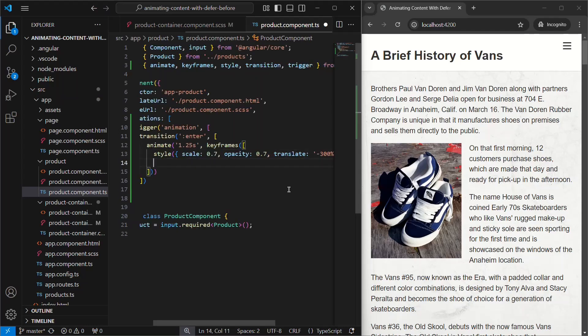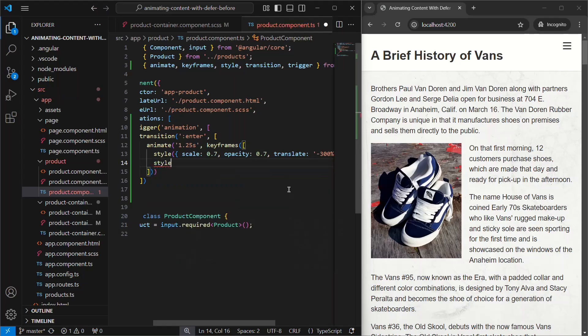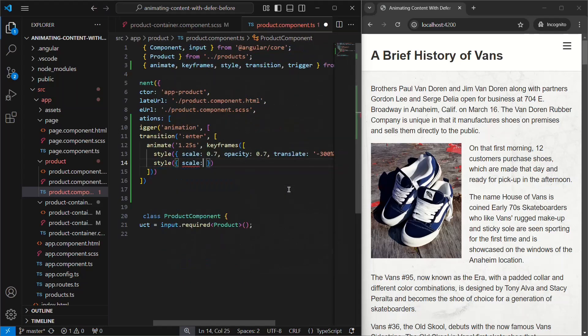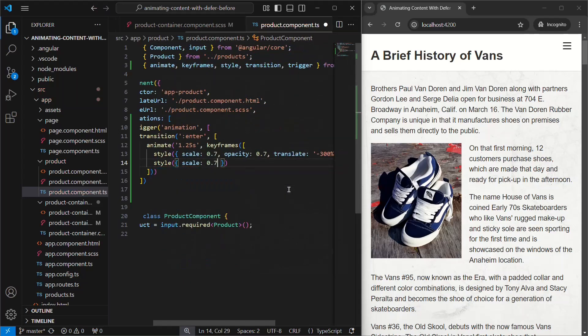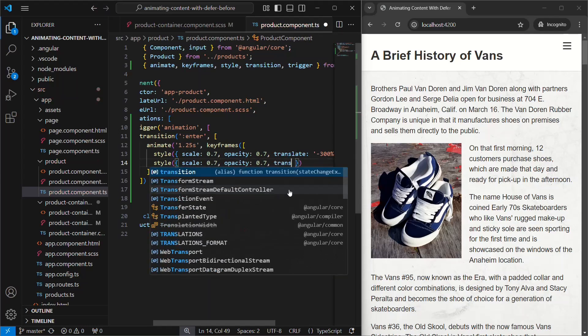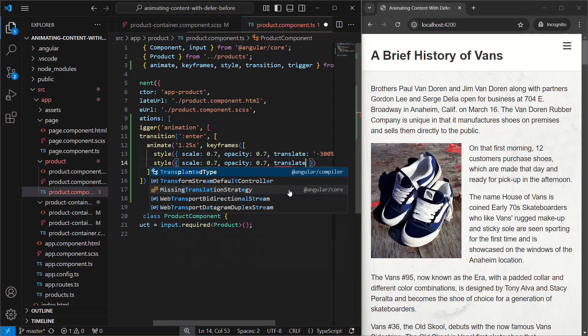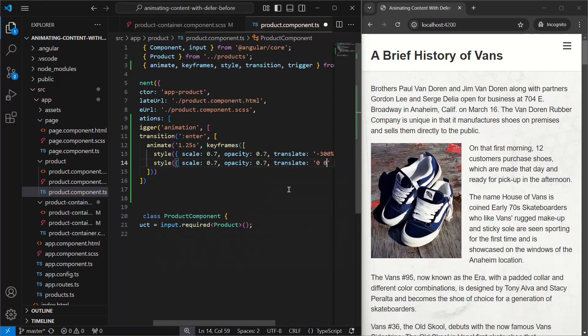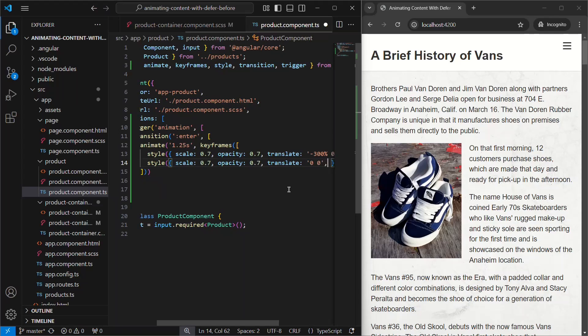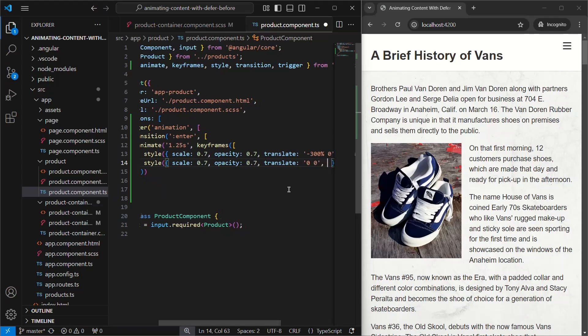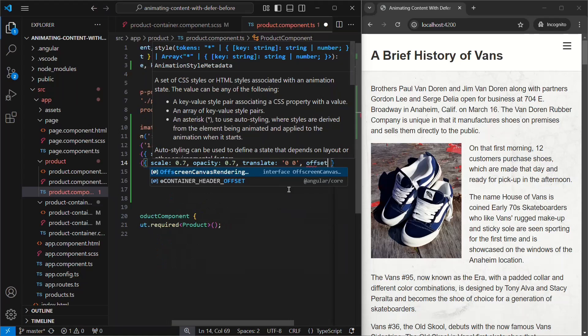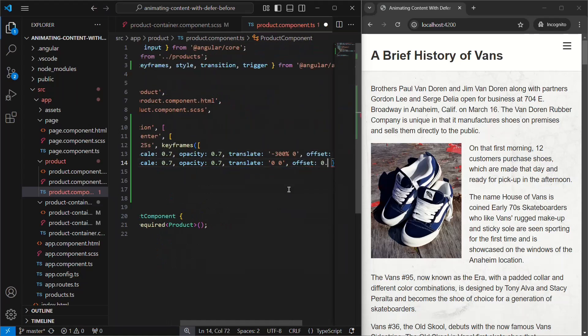Now, the first portion of this animation will be to animate in from the left, scaled down, with a reduced opacity. So, let's add another style for this. It will have the same scale and opacity. But this time, we'll translate to the original position. This portion of the animation will take up 80% of the total animation duration. So we'll add an offset of 0.8.